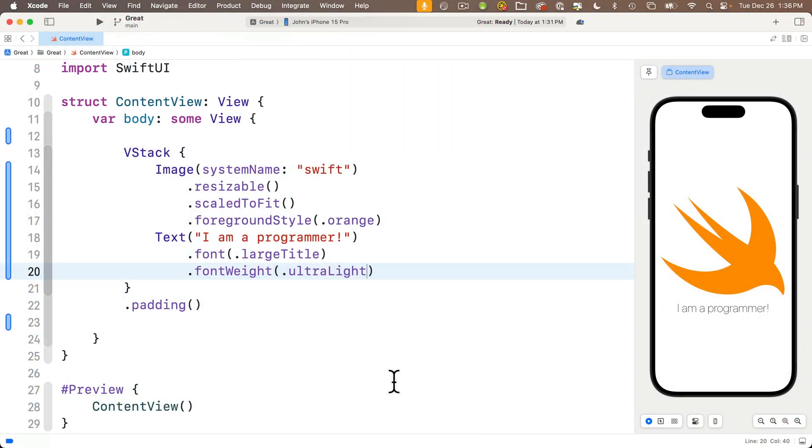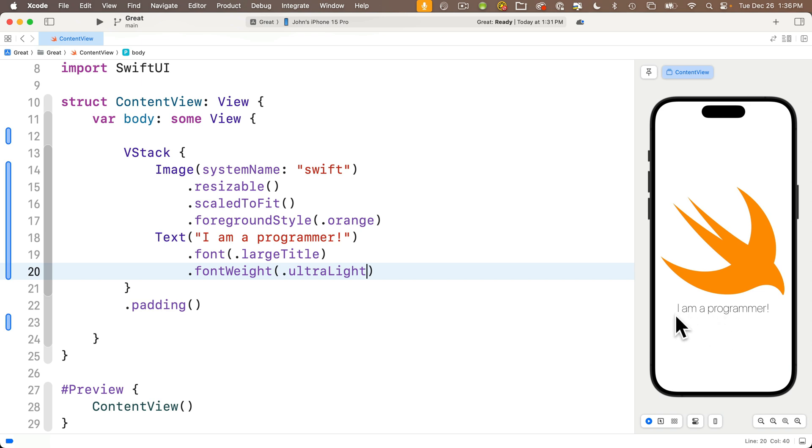Now, as of our last lesson, you have a simple project. This is our great project. It includes the Swift system image in orange and a text view stating I am a programmer. Now, let's add a little functionality to this app. Why don't we put in a button that can change the text that shows up under the Swift?